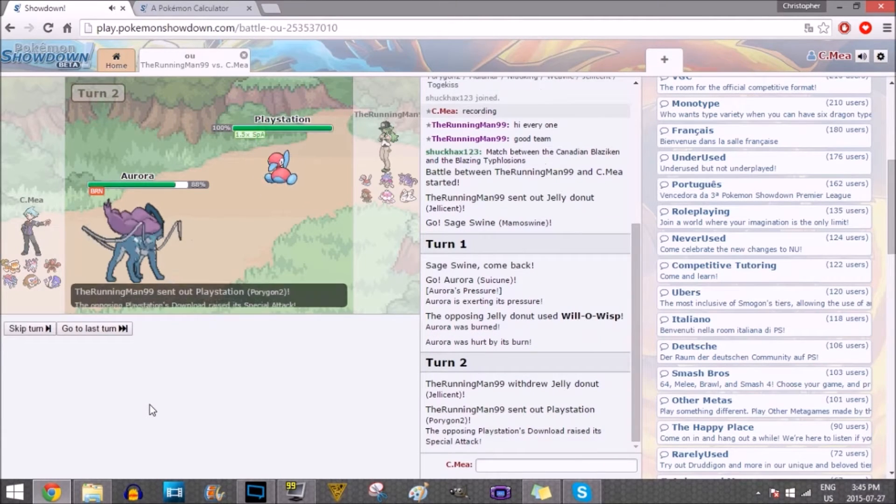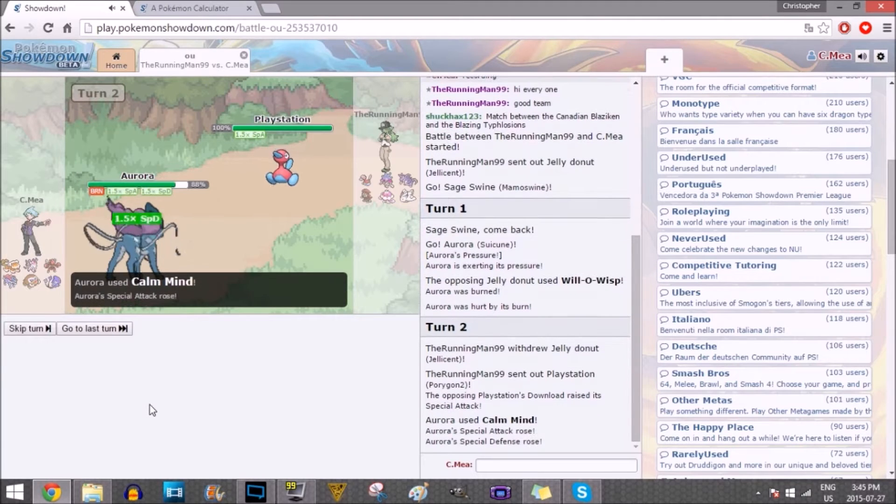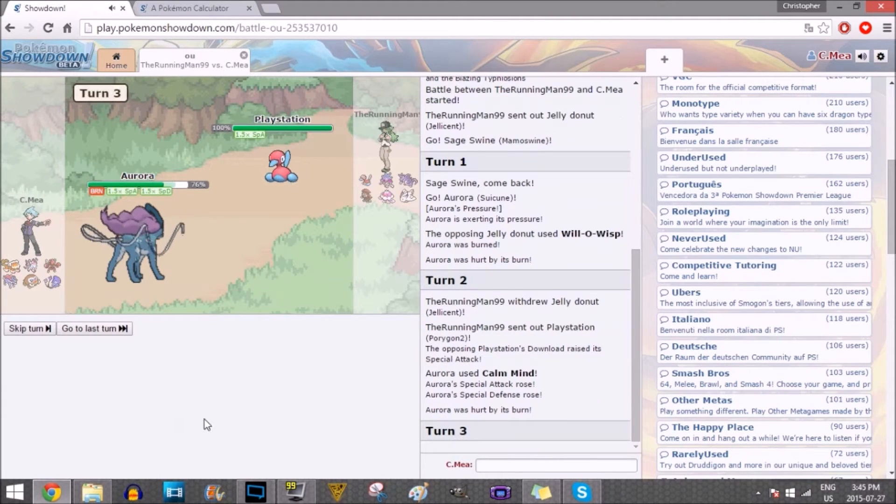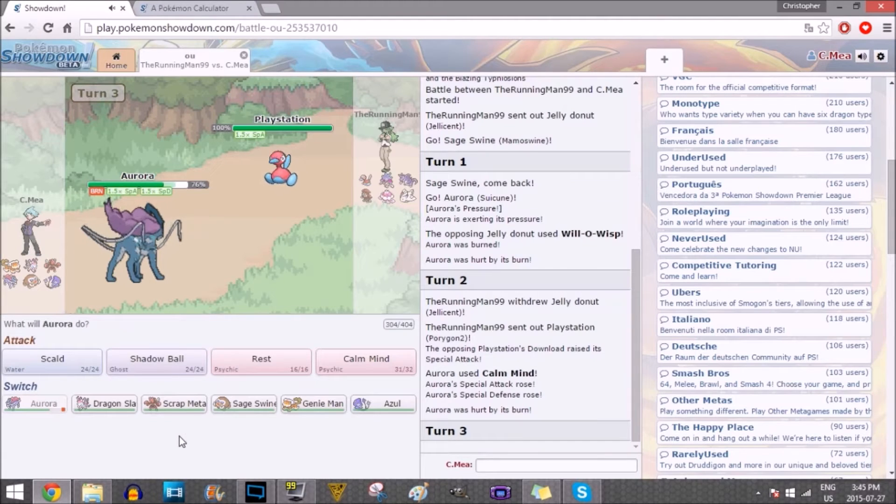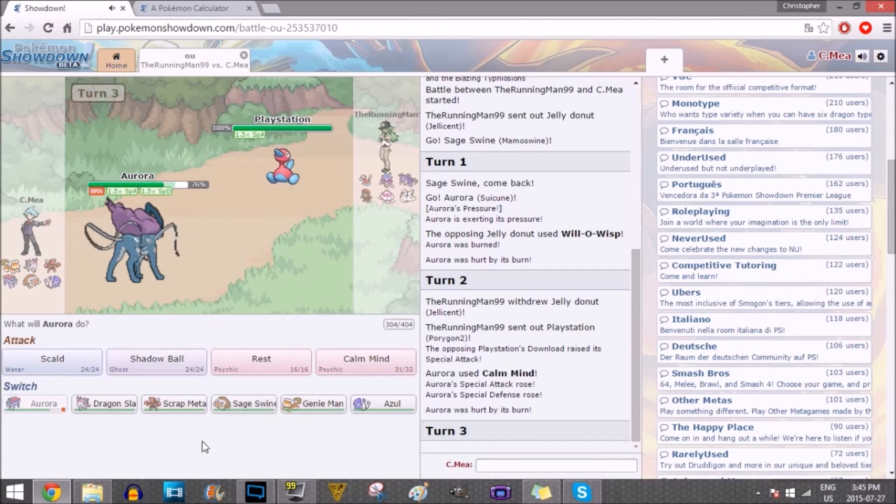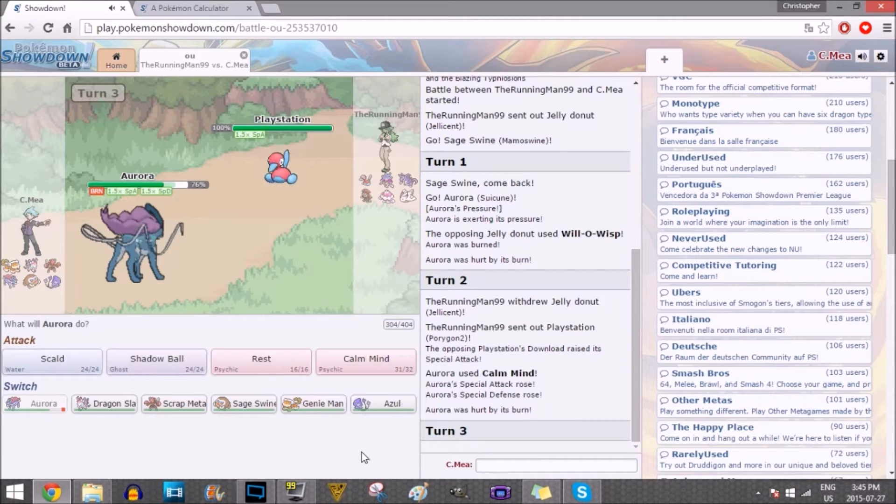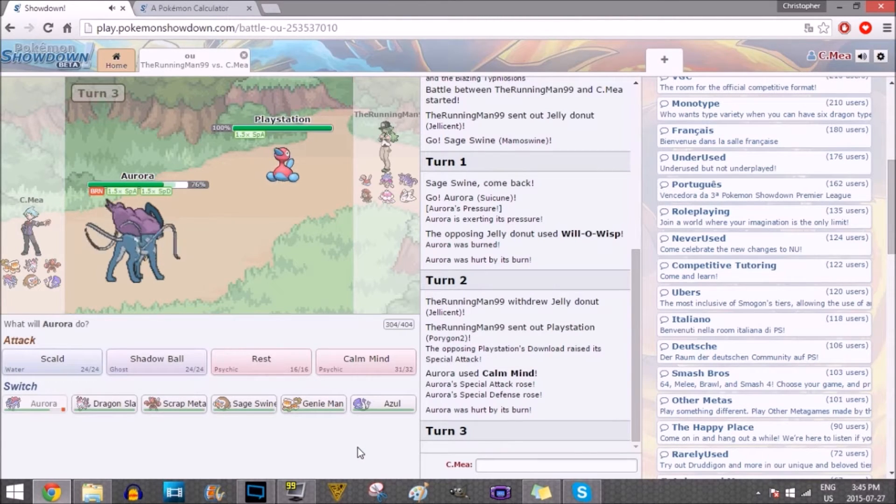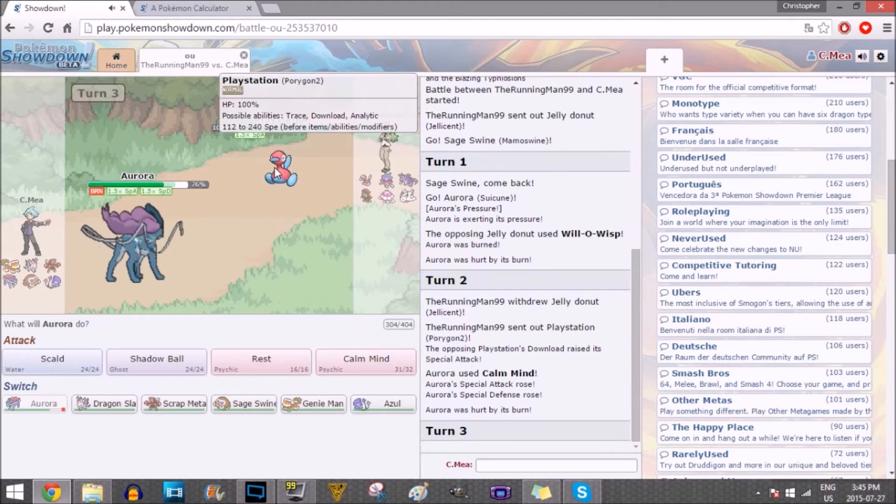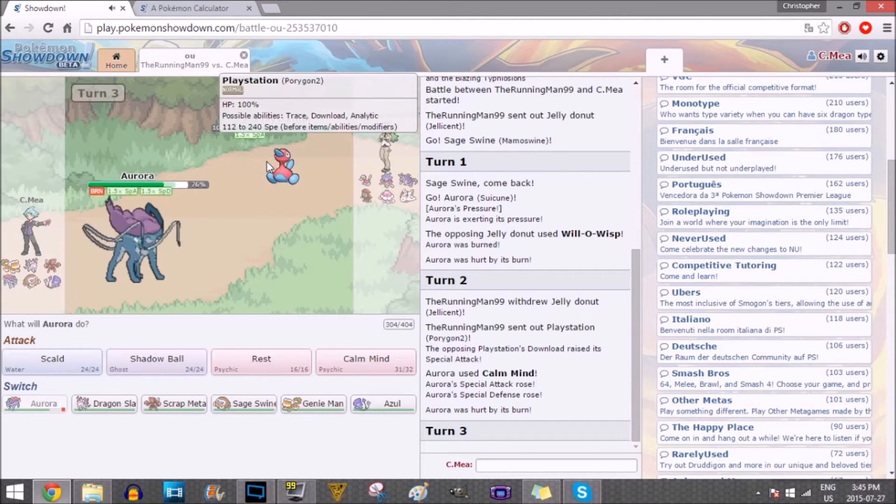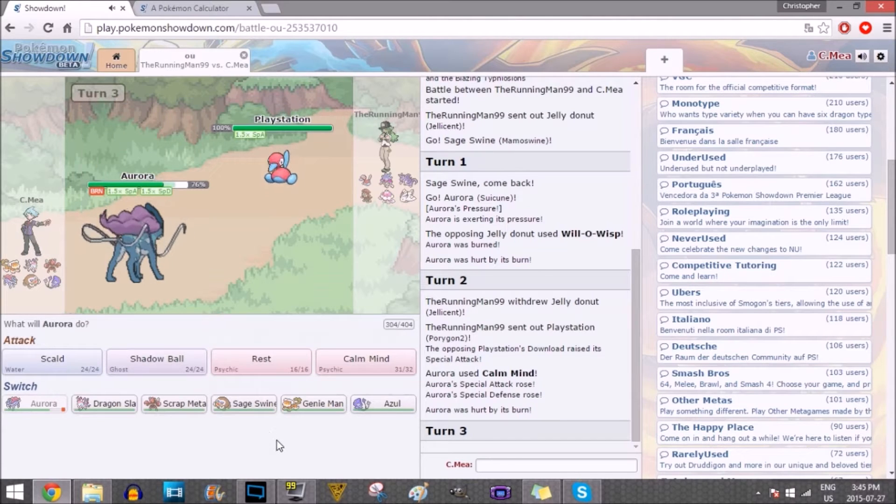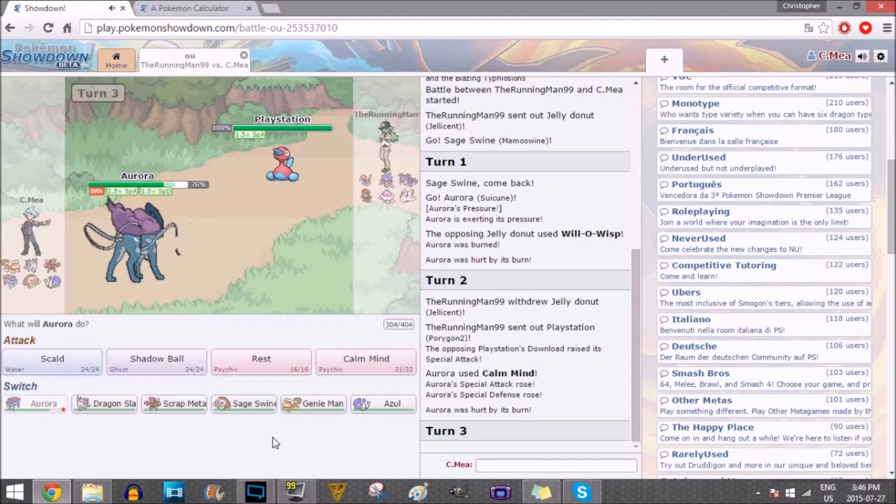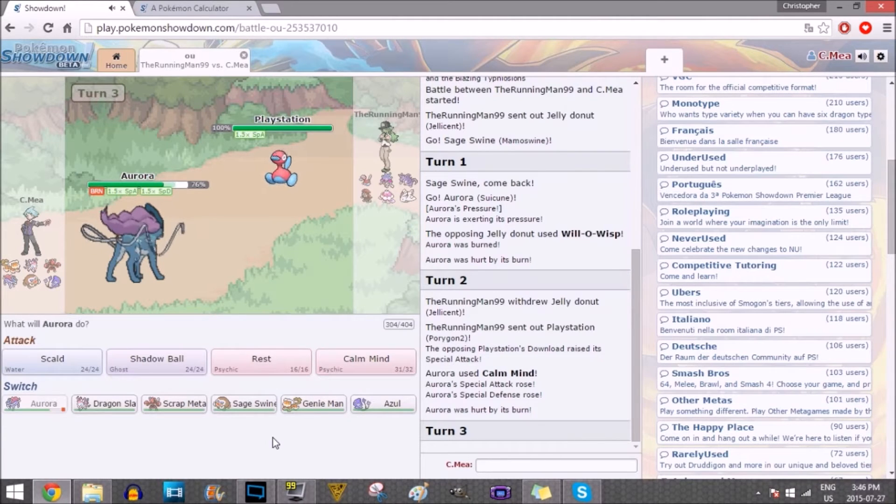And here comes PlayStation, Mr. PlayStation. Probably has, like, T-Bolt or something, because that is scary. I am going to go for... Should I Calm Mind again? If I Calm Mind right now, it might not be bad, because I do have the Chesto Berry.